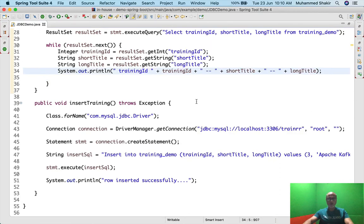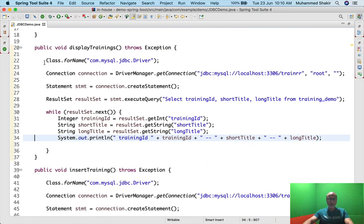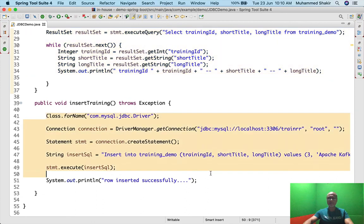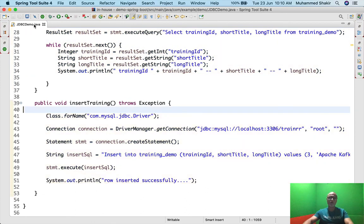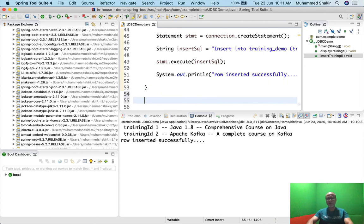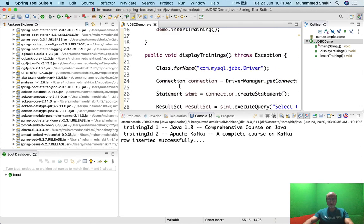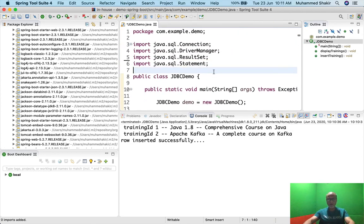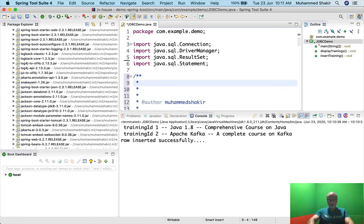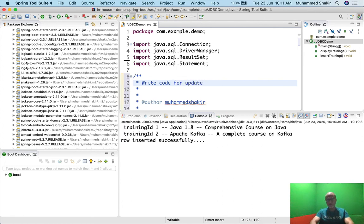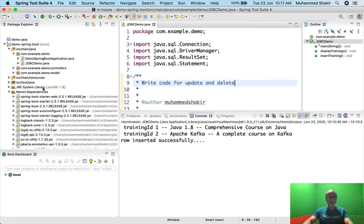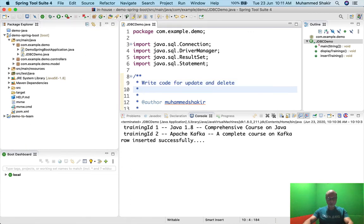What I have taught you today is how to write a select and how to write an insert using JDBC. Your homework is to write the other methods for update and delete — same approach, shouldn't be a big deal at all. Let's proceed further; there are other things also to cover.